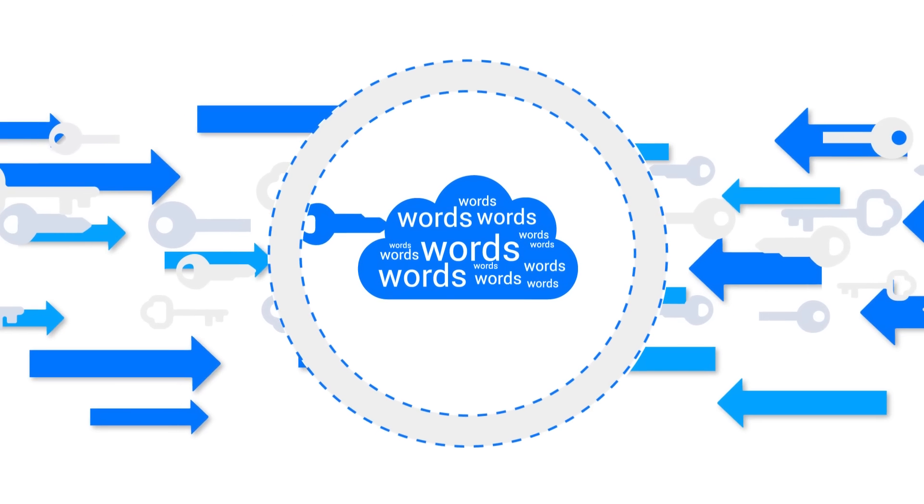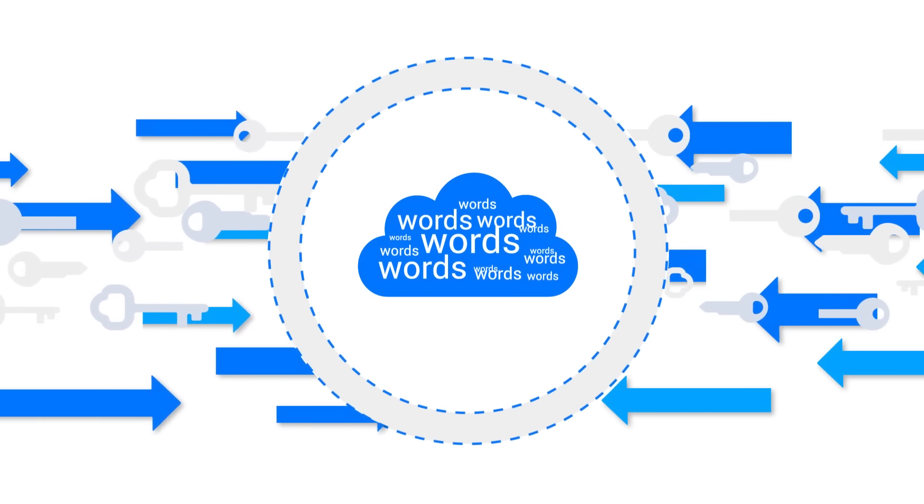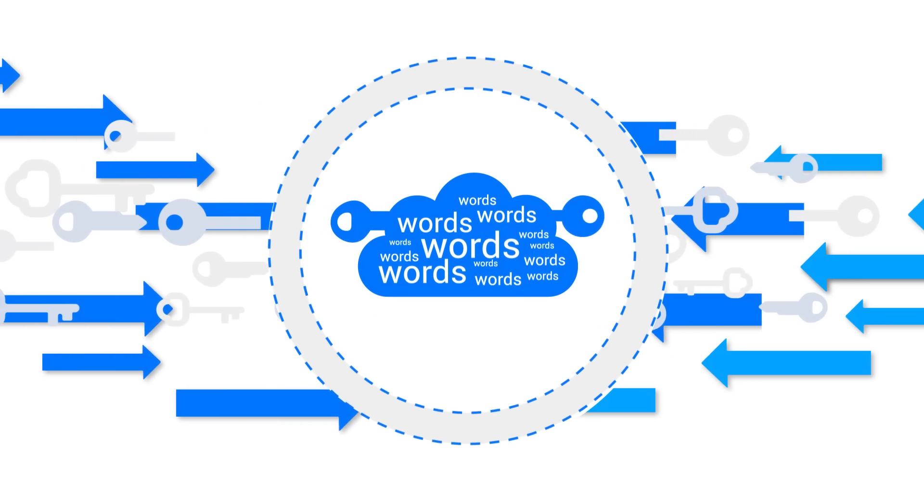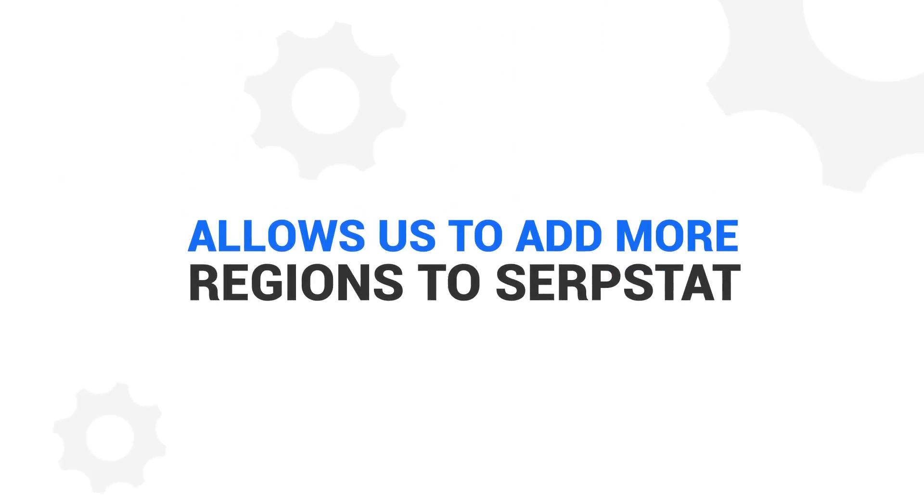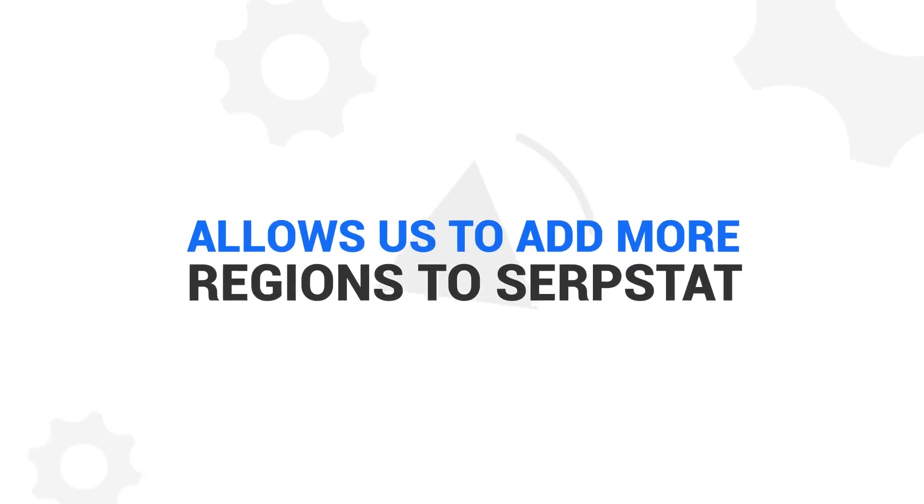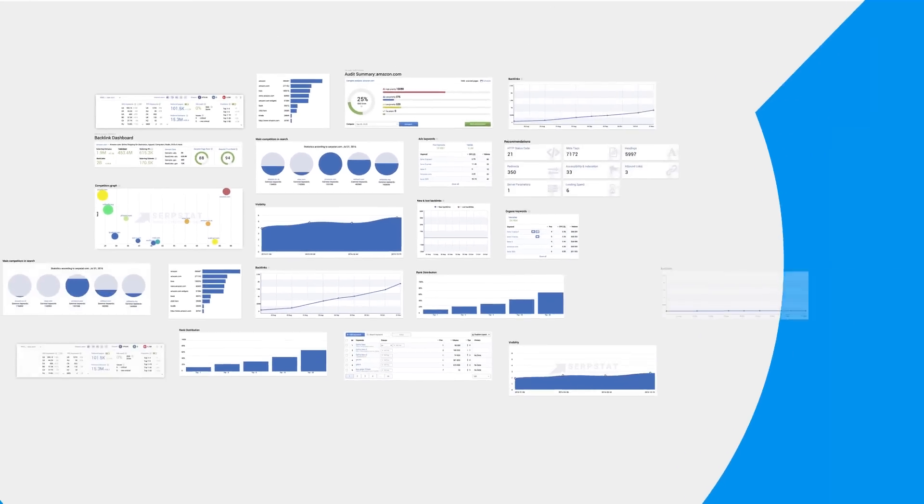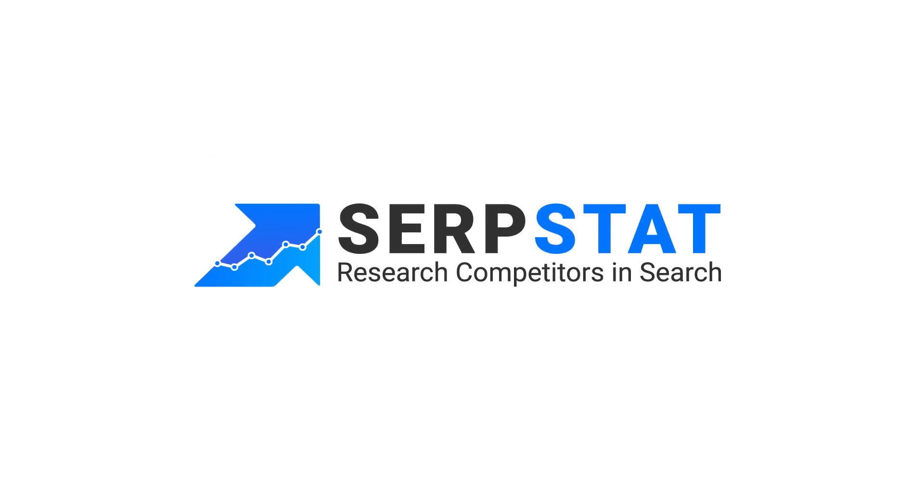We have just started our global expansion and already have the biggest keyword research databases for many regions. We collect data 24 hours a day every day, which allows us to add more and more regions to SERPstat. We're working hard to become the only tool you'll ever need for SEO and digital marketing.